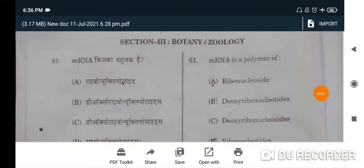Hello guys, welcome again to my YouTube channel. Today is 11 July 2021, and today we will discuss the TAT medical question paper. This is the B series — you can match the questions and check answers accordingly. Let's start.